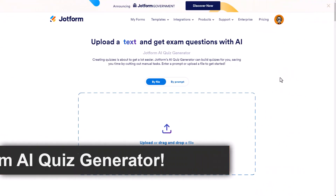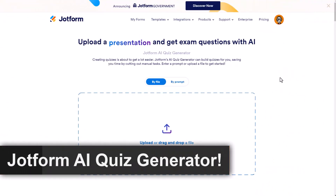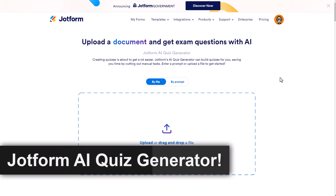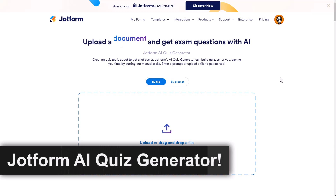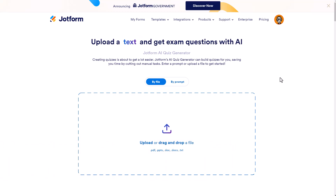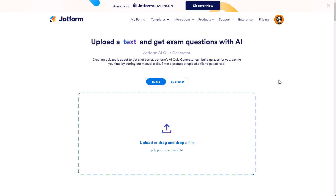Creating online quizzes just got a whole lot easier by combining the power of JotForm with ChatGPT. I have a link in the description that you can go check out to get started using the JotForm AI Quiz Generator. It is a mouthful, but it does explain exactly what it is. You have two ways to get started using the AI Quiz Generator: by file or by prompt.